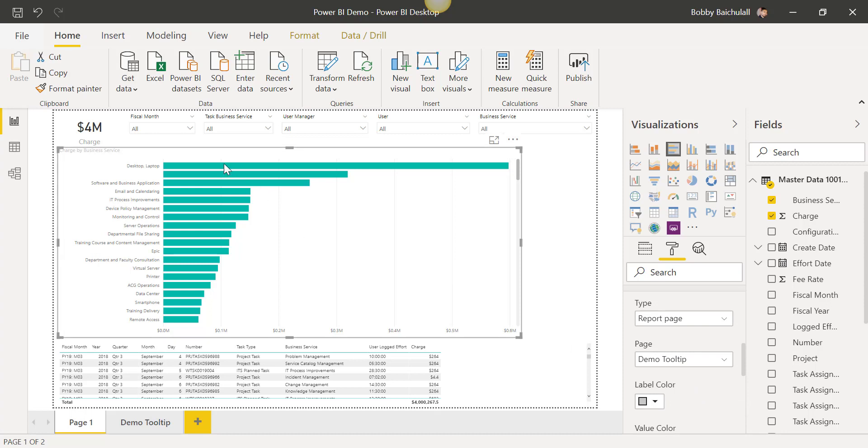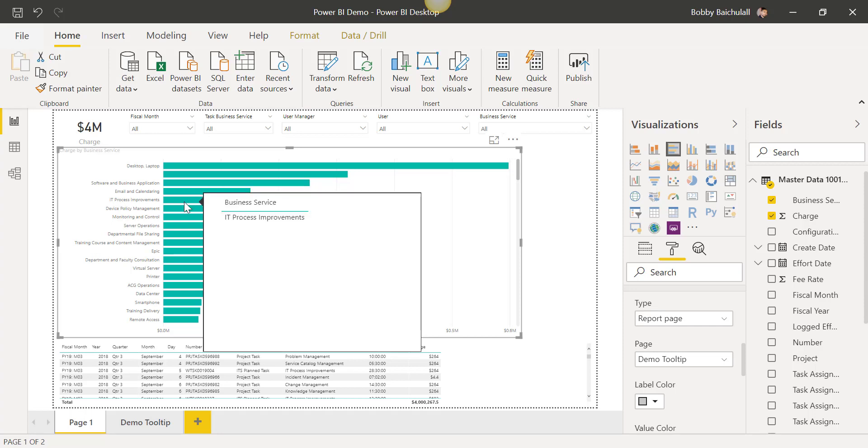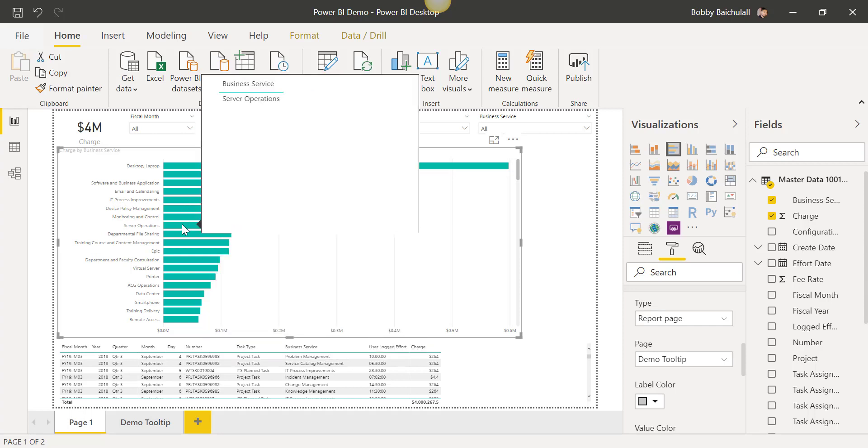Hovering over our element, we'll now show the tooltip we created with the specific field we inputted in the beginning. In this case, it is the Business Service.